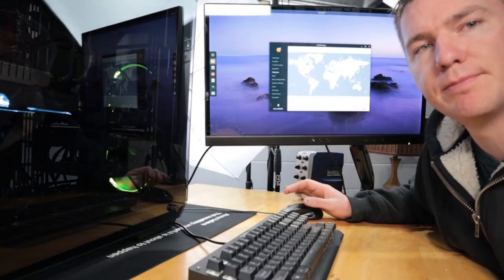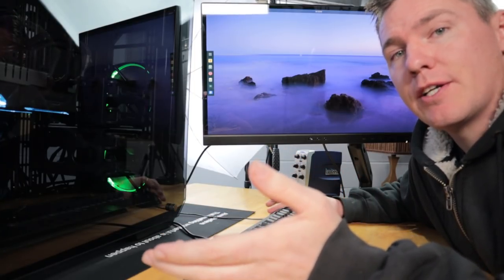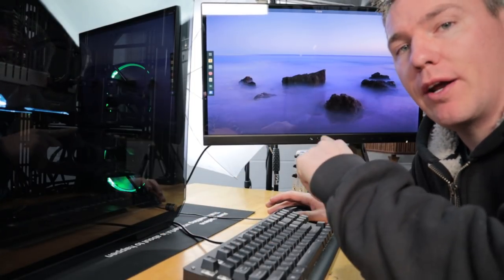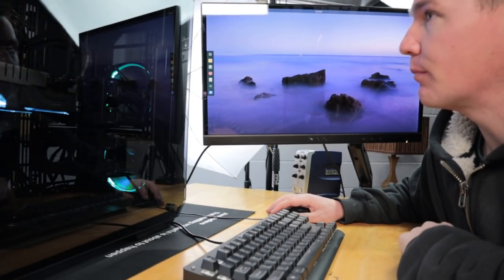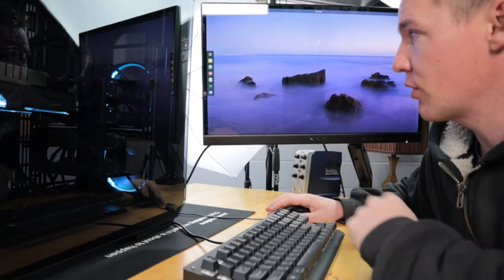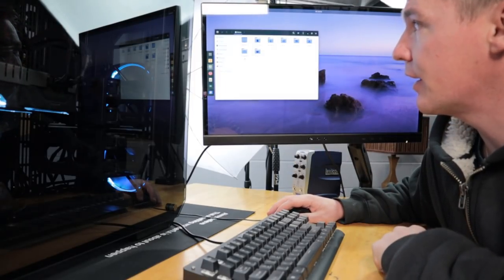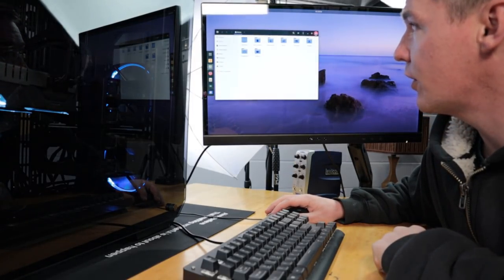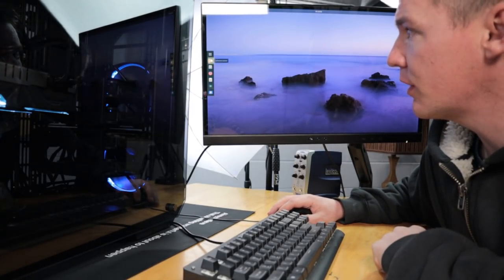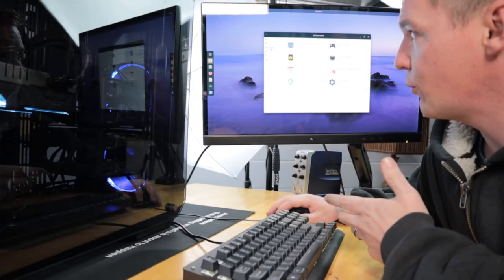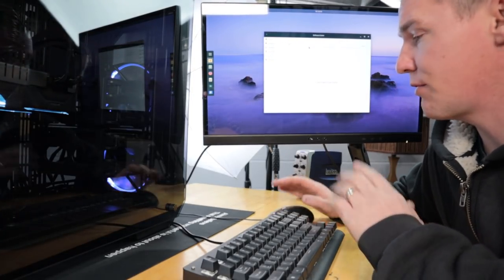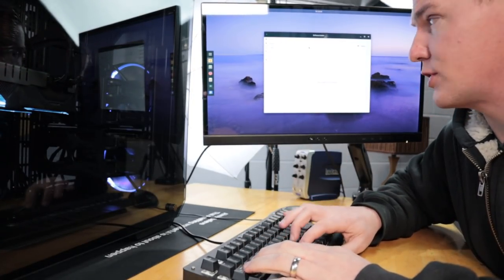Alright, so Solus OS is completely installed now, I ran updates. This is just running directly off the computer, the thumb drive's completely pulled out. And I just want to show you here, if we go to the software center and we can just go to search, it's actually very very simple for installing software.